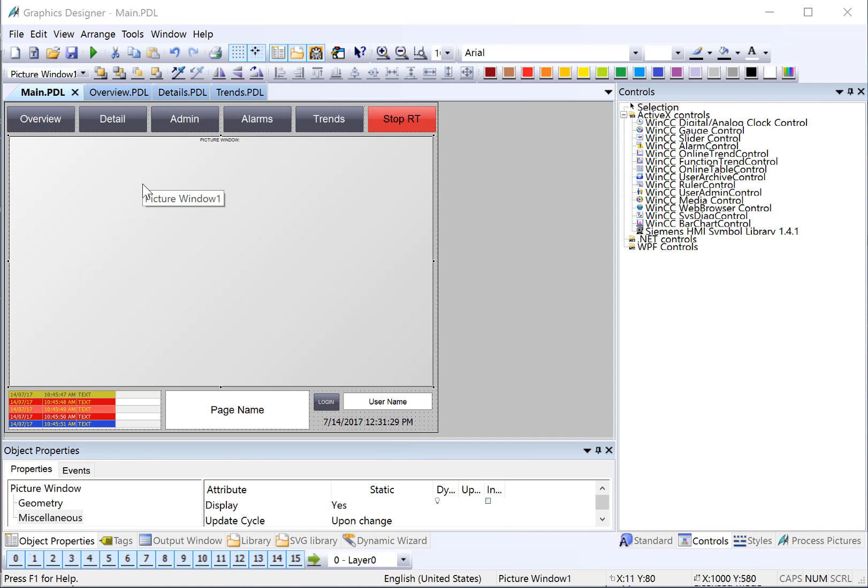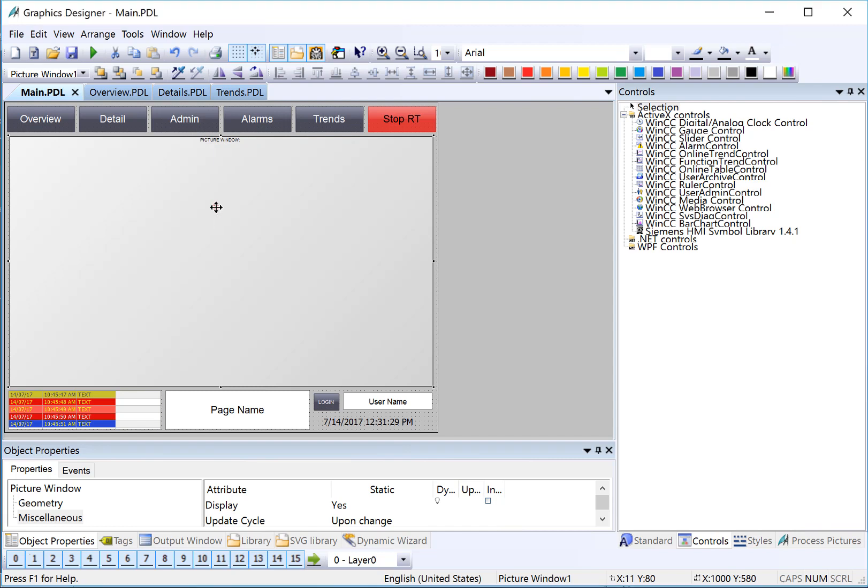In this section, we're going to hook up our navigation buttons to the child screens that we created previously. We're also going to set the default screen that will be shown in this picture window, and we're going to set some settings in WinCC Explorer to allow the picture to scale and show properly. So let's get started.